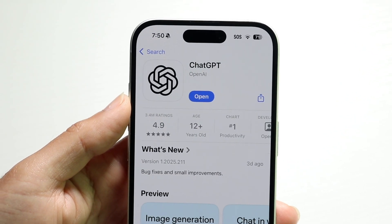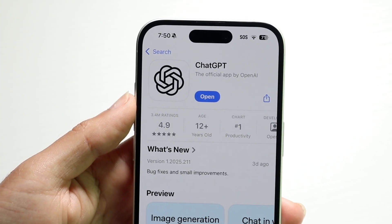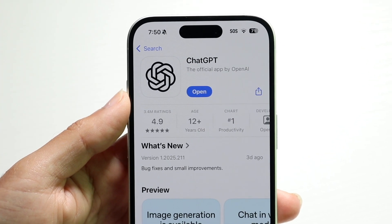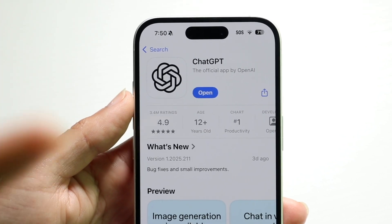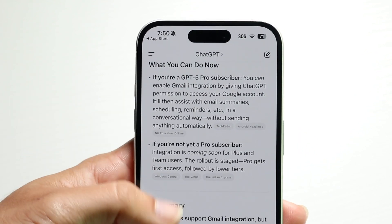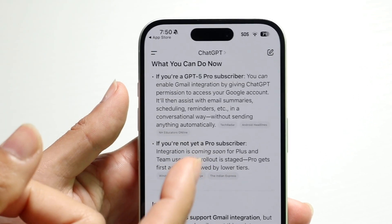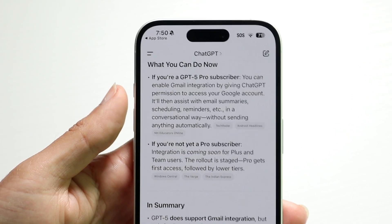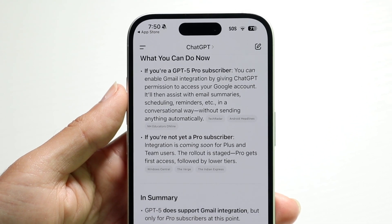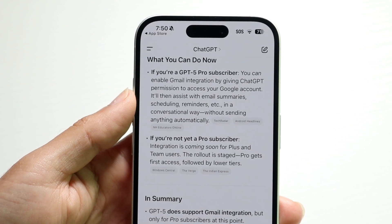Plus and Team support is eventually going to be coming as well — that's what ChatGPT indicated. But keep in mind, it's only for paid tiers. If you're a Pro subscriber, you can go ahead and link and integrate with ChatGPT.